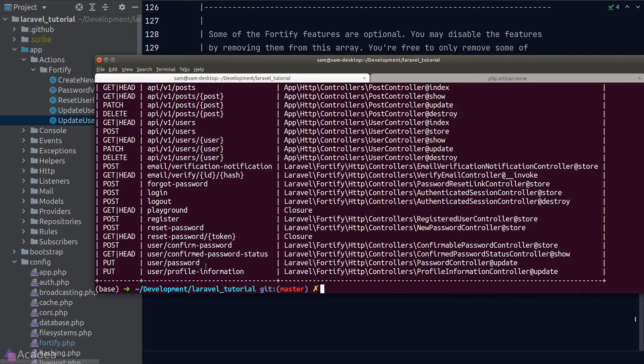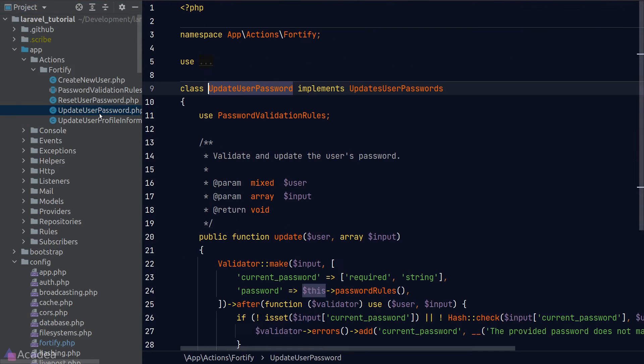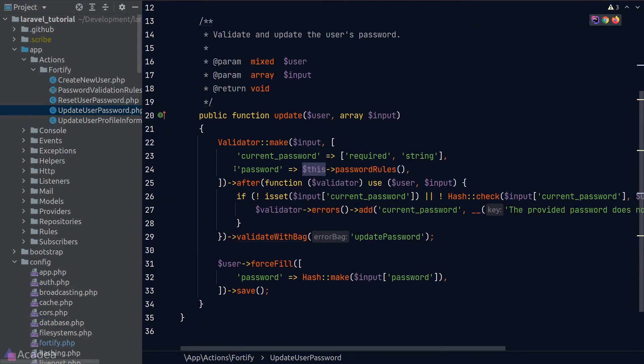Again, we can tweak the update password logic inside Fortify action class, namely, the UpdateUserPassword class. And as you can see here inside the logic, the endpoint expects two fields: the current password and a password field.